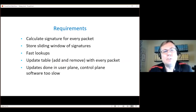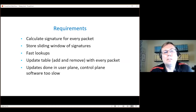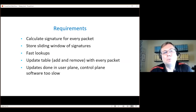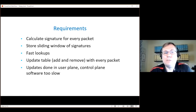So how do you detect duplicate packets? We calculate a signature for every packet and then we store these signatures in a sliding window that needs to be large enough to accommodate the delay between the duplicates. For every packet, we have to do a lookup in our table and also update the table — we have to add a new signature and remove an old one to prevent the table from filling up. Doing updates this fast has to be done from the user plane, as involving the control plane software would be too slow.